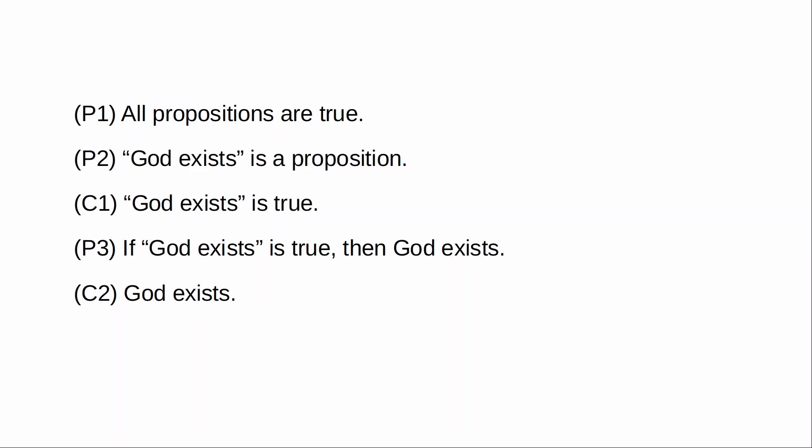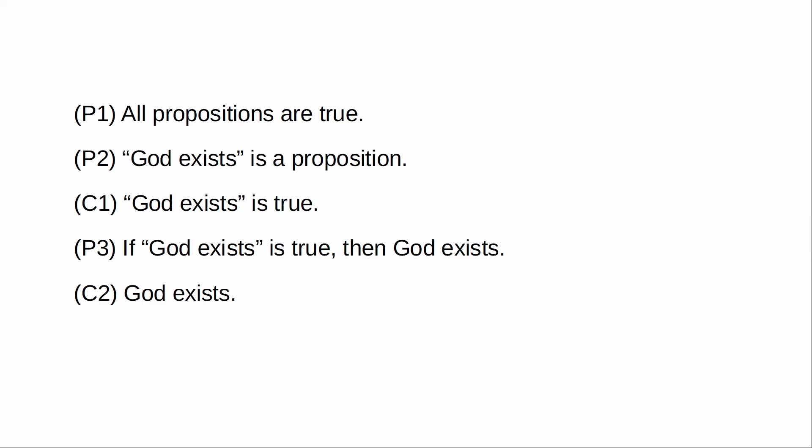If you say, for instance, no propositions are true, well, no propositions are true is itself a proposition. And my premise one says all propositions are true. So I agree that no propositions are true is true. So all you've done by saying that no propositions are true is you have asserted part of the content of premise one there.